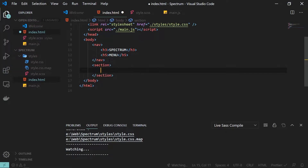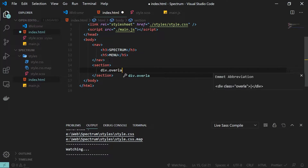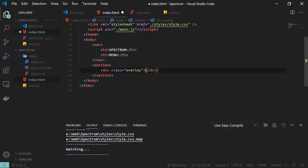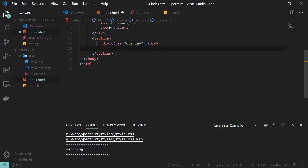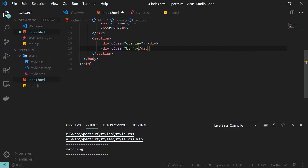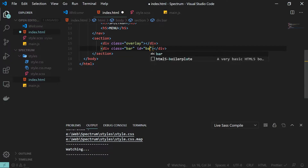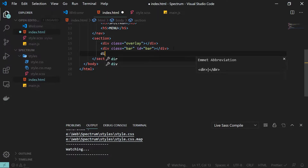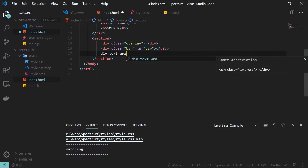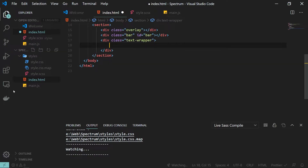Then I will create a new section. Inside this section the first thing is the overlay, which will overlay the background and create that light effect. Then we have a div with a class name of 'bar' — this will be the bar that we drag around. I'll also give it an ID of 'bar' so we can reference it in our JavaScript.